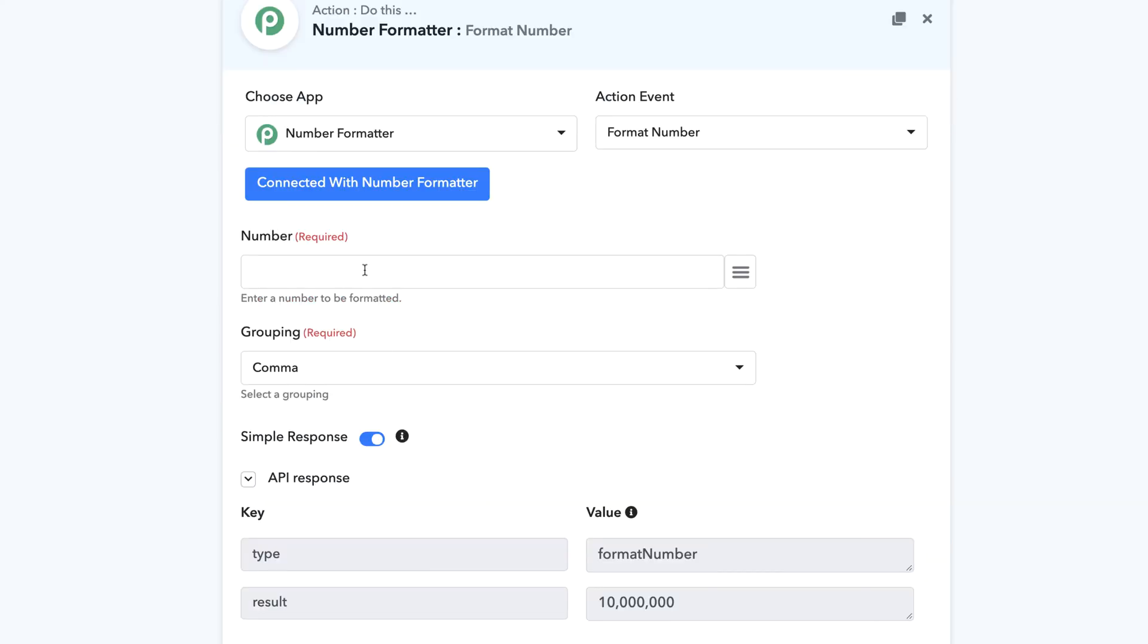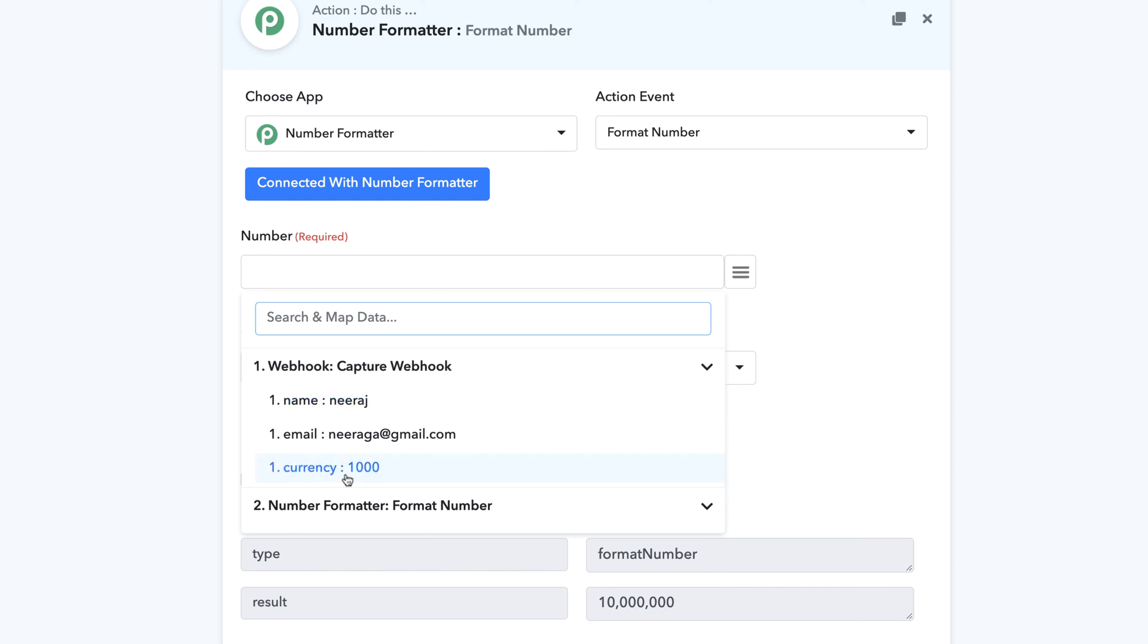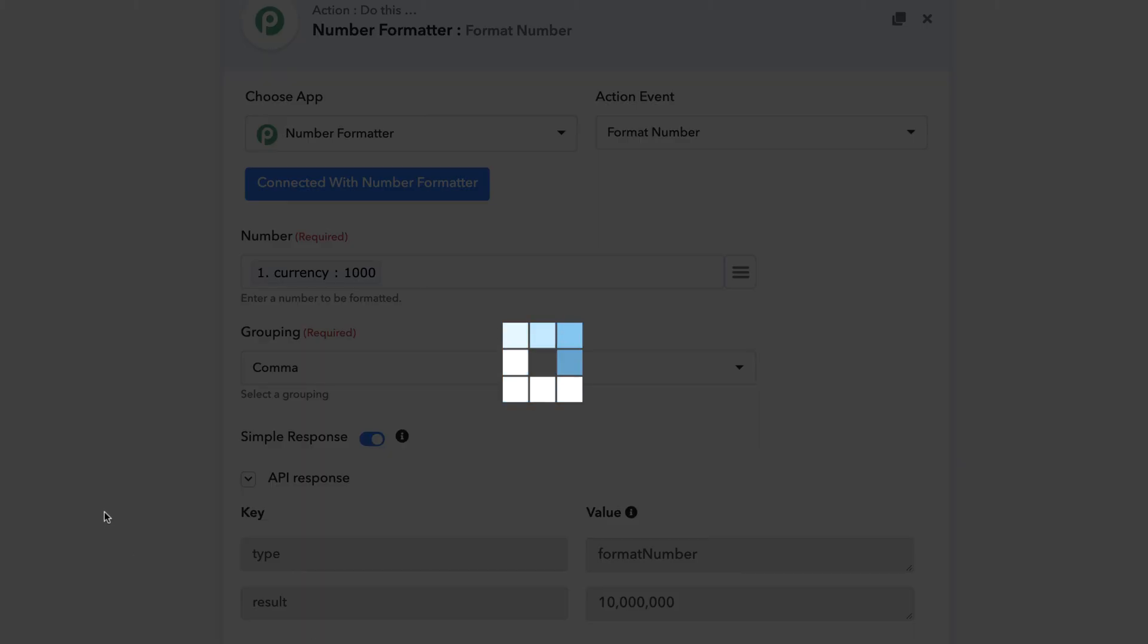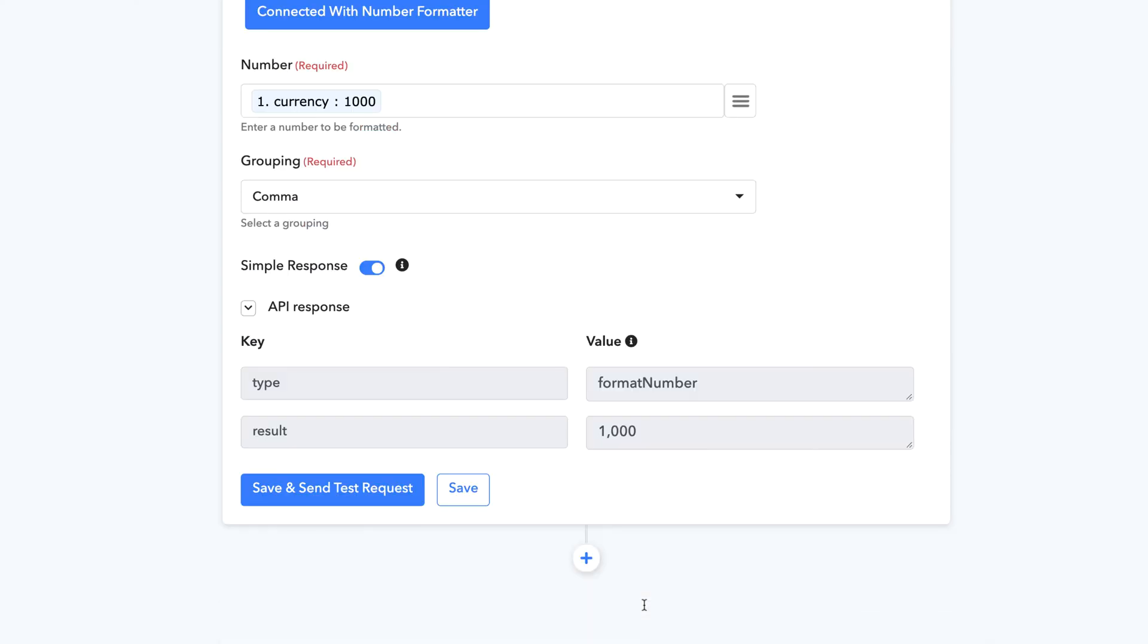What you can do is you can also map the number right here. So you can just map the number which is coming from webhook. Currency is thousand and then you can just click on save and send a test request. And the mapped value will actually be shown right here in the number formatter itself.